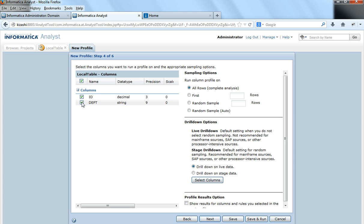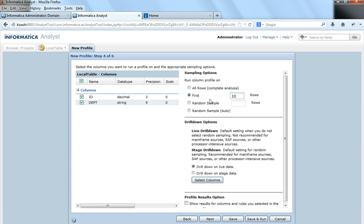I would select both the columns that exist in the flat file source. In the right corner under sampling options, we can see how many rows the profile will run on. If you select all rows, the profile runs on all rows in the flat file source. You can also choose the first ten rows, a random sample of five rows, or a random sampling of an auto number of rows.